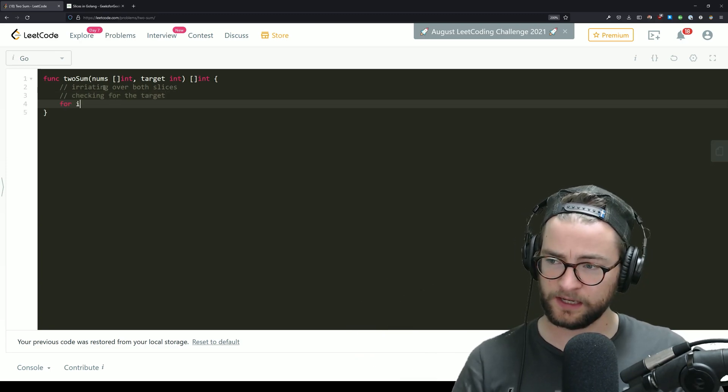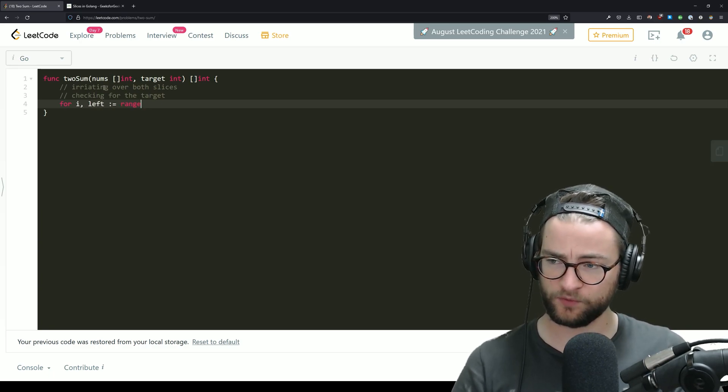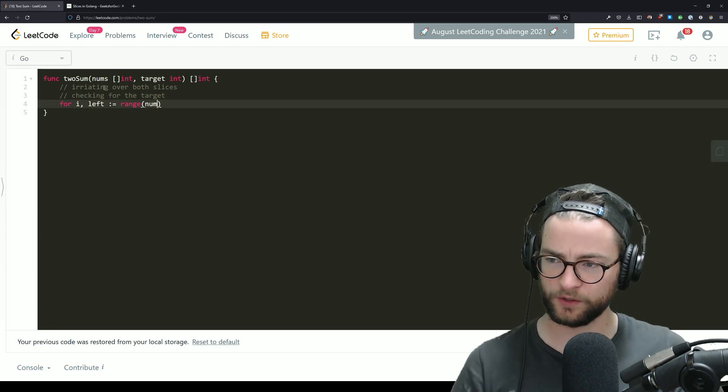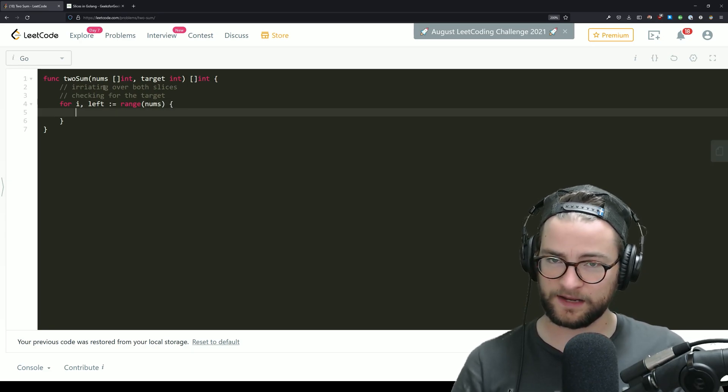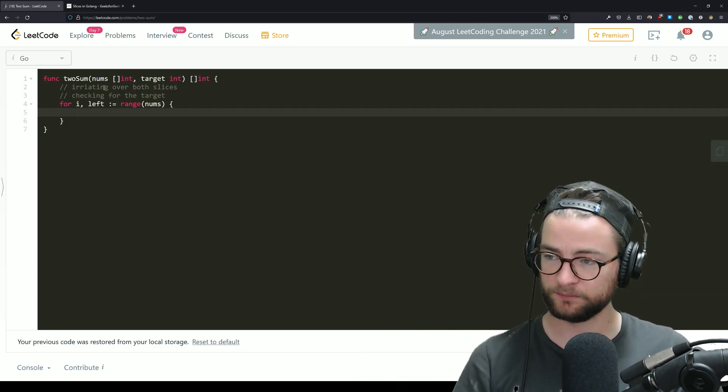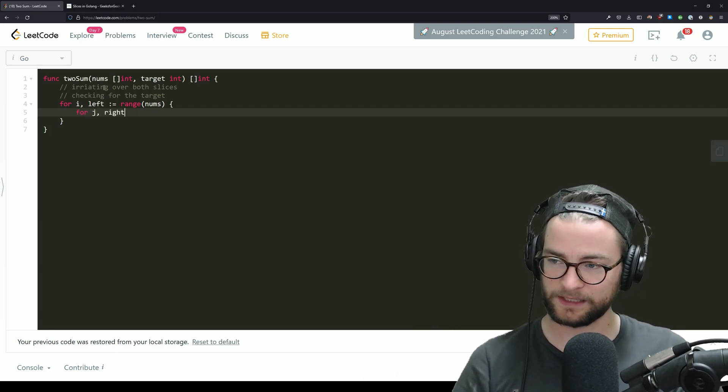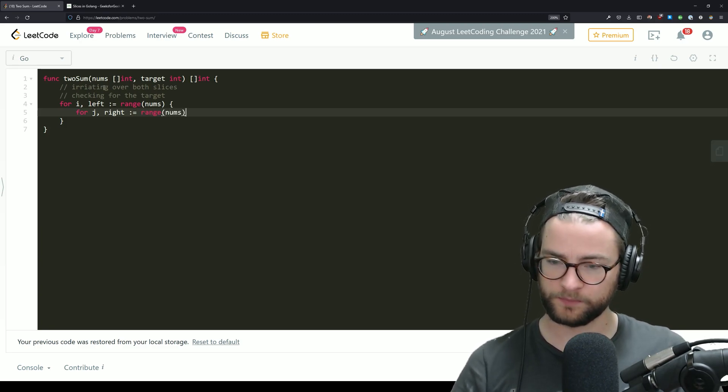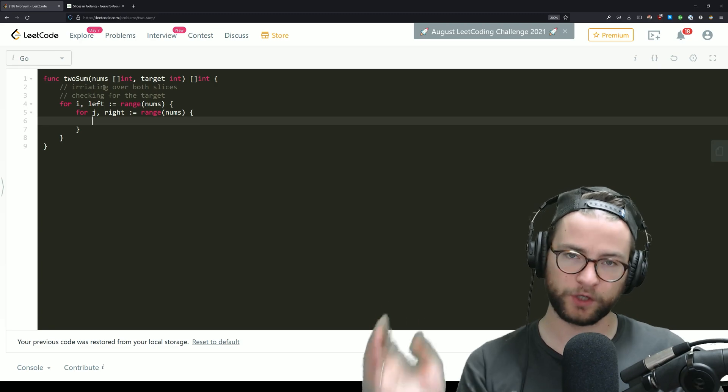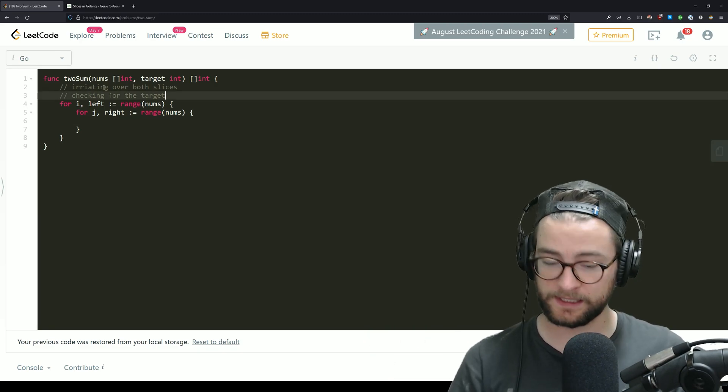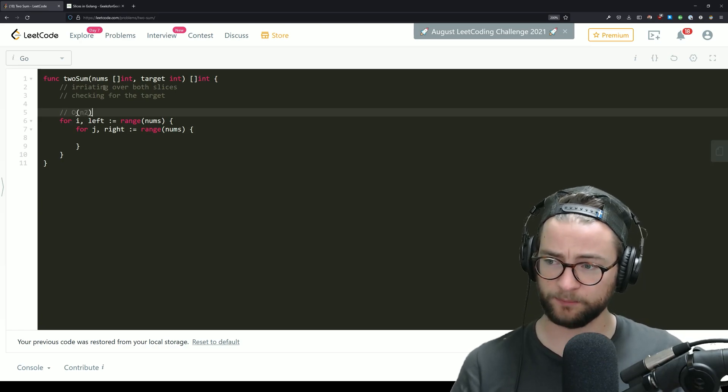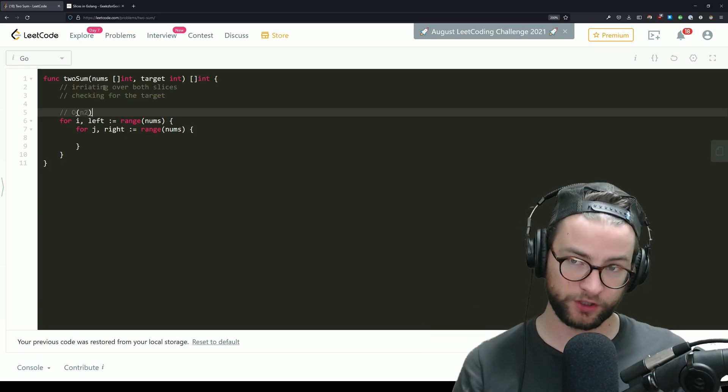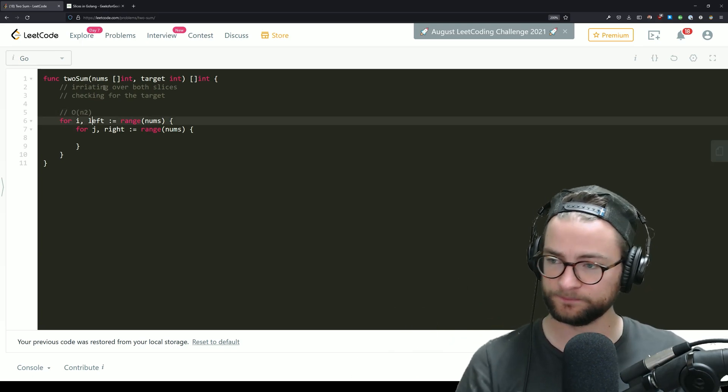What that looks like is we can do a for, call this left and range. We're going to be ranging over the numbers. And then that's our first iteration. So that's just going to go through all the numbers the first time. And then we can do it a second time. We'll call this right range nums. And then that will go through the second time. Now notice the complexity here. This should obviously be a N squared complexity because we're doing an iteration on every iteration.